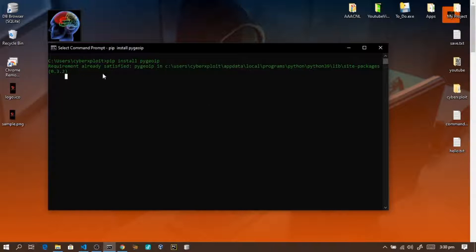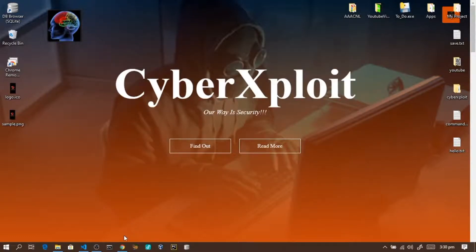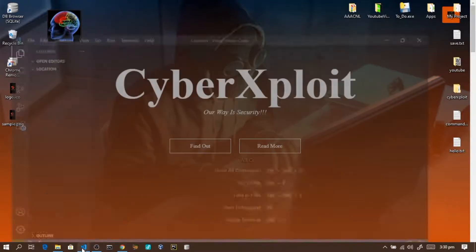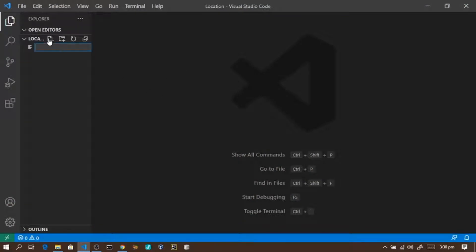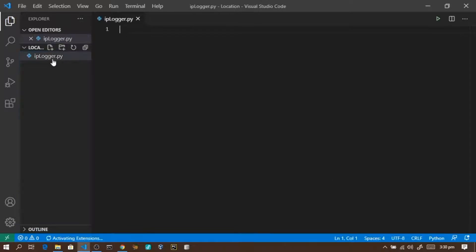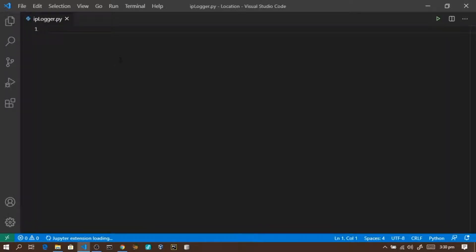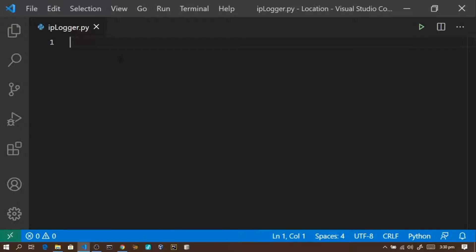Now, on my design machine, I'm going to open VS Code — that's our code editor. I'll go inside the project folder I've created. Now inside the project in the code editor, I'm going to create a new file called iplogger.py. We'll import pygeoip.